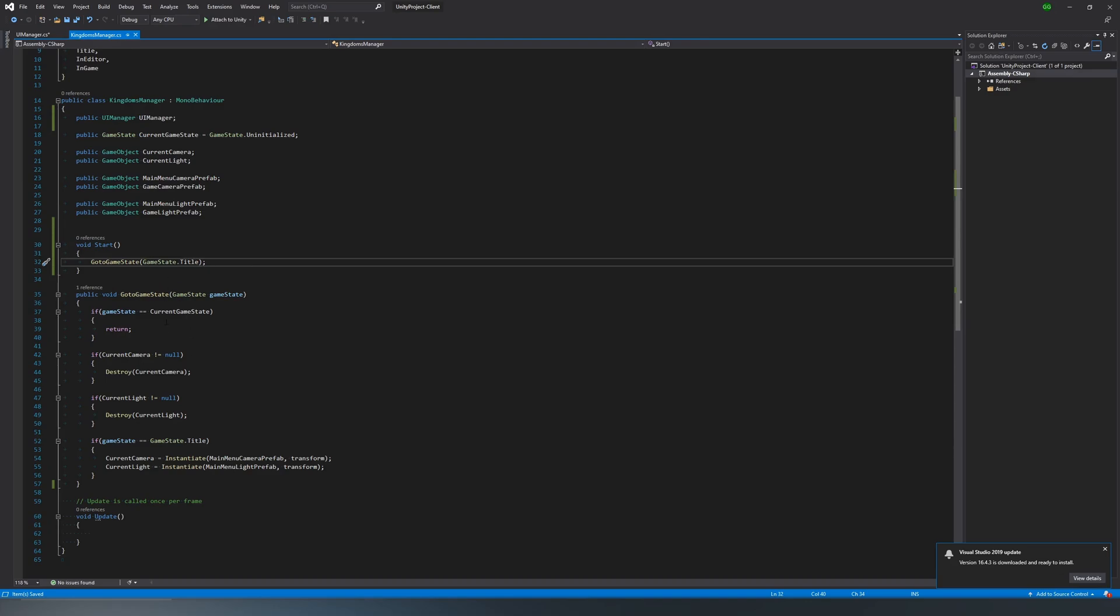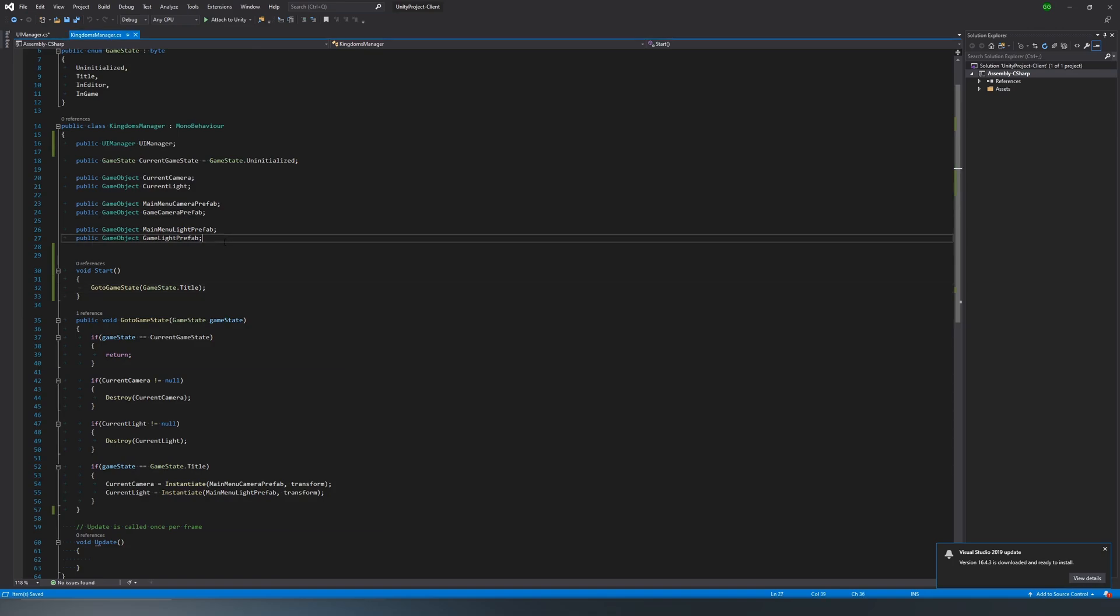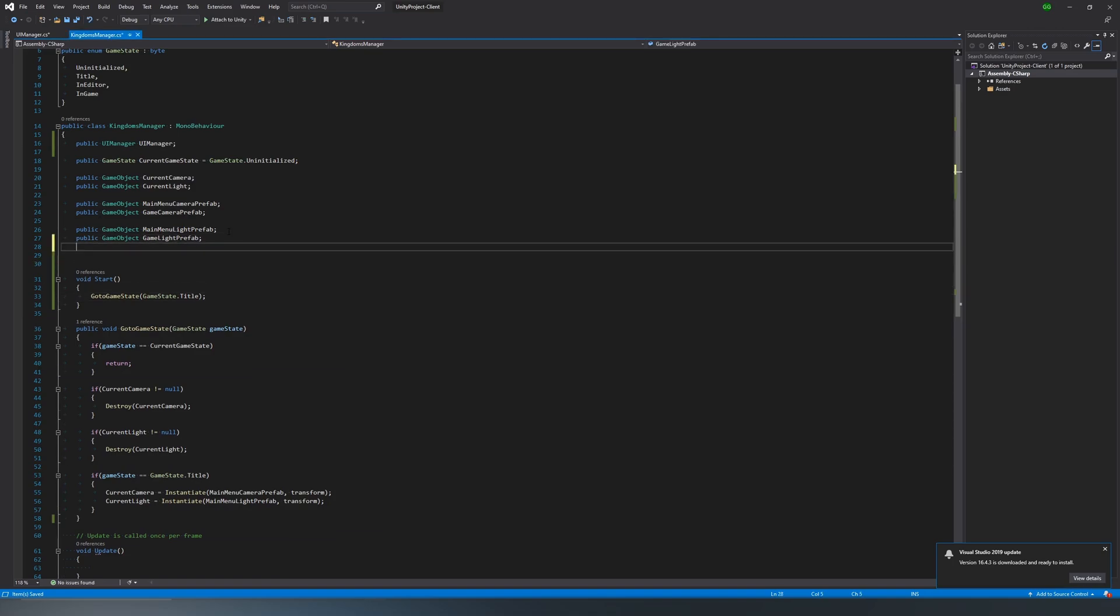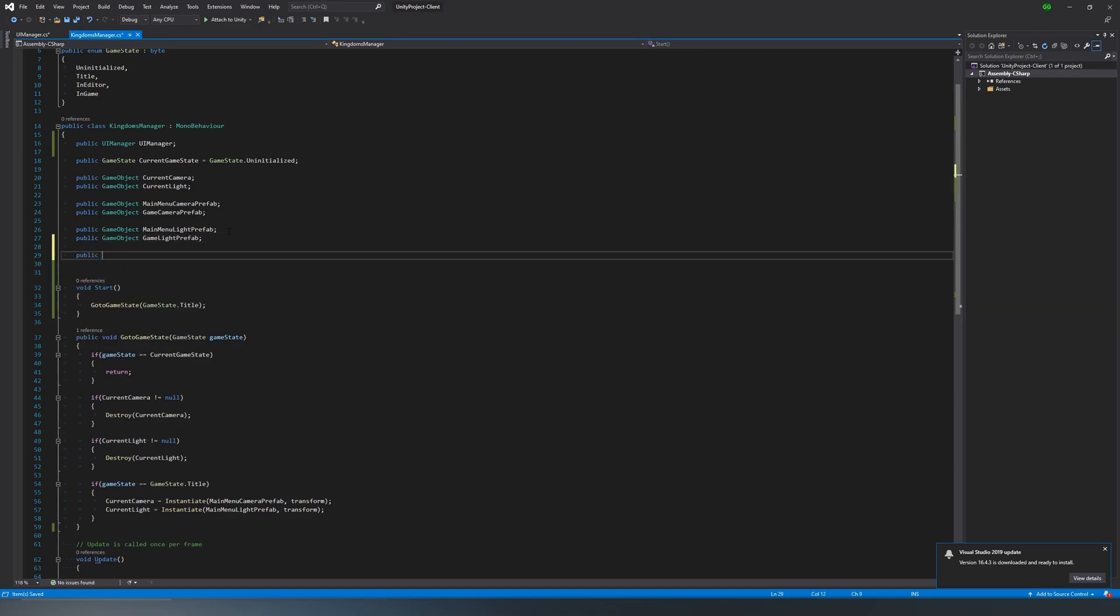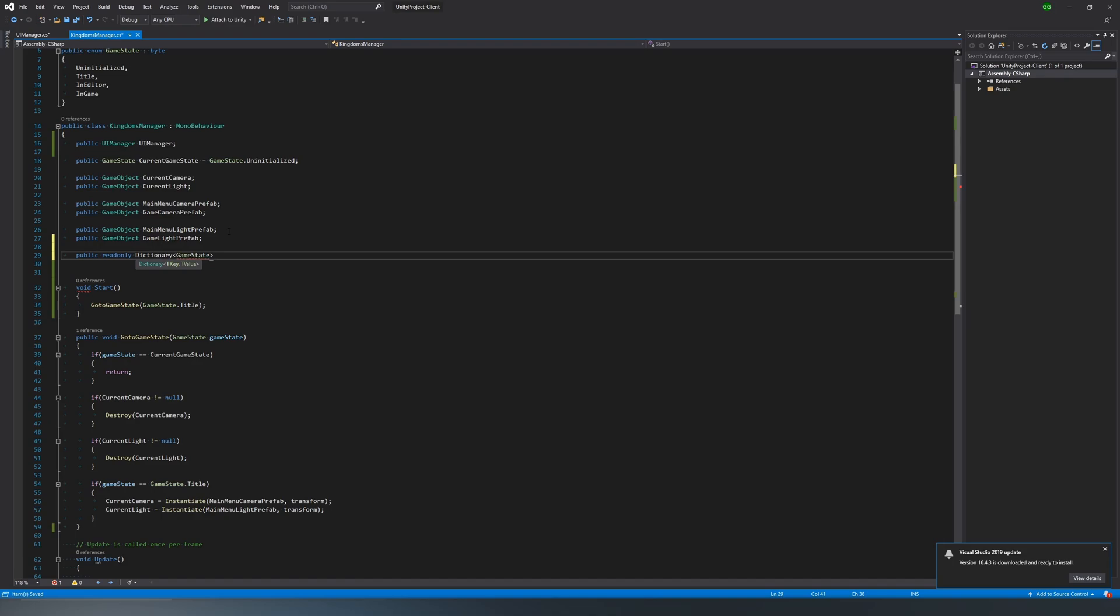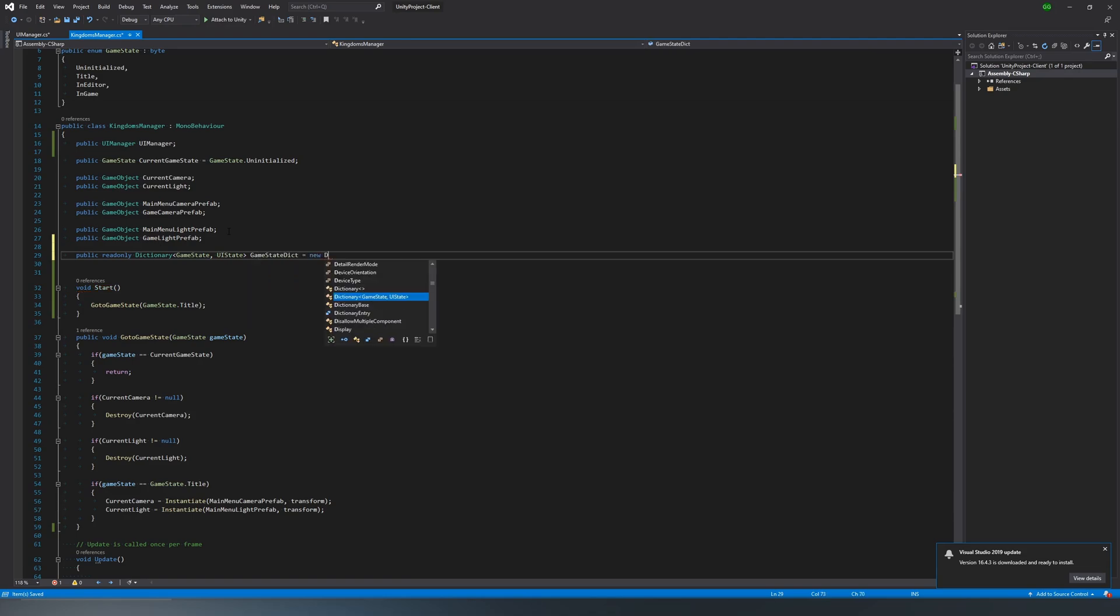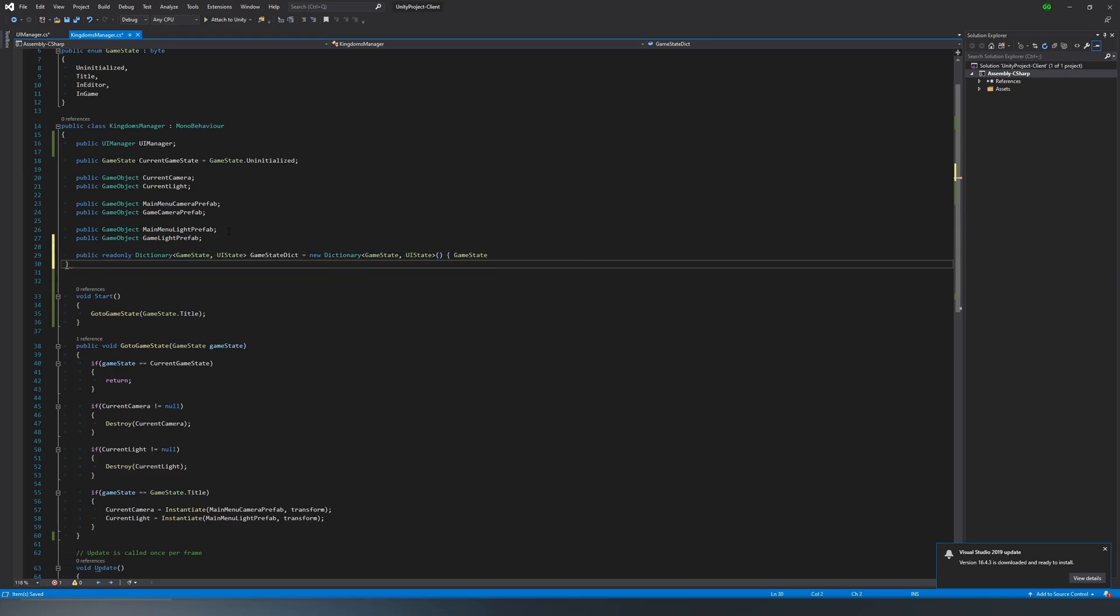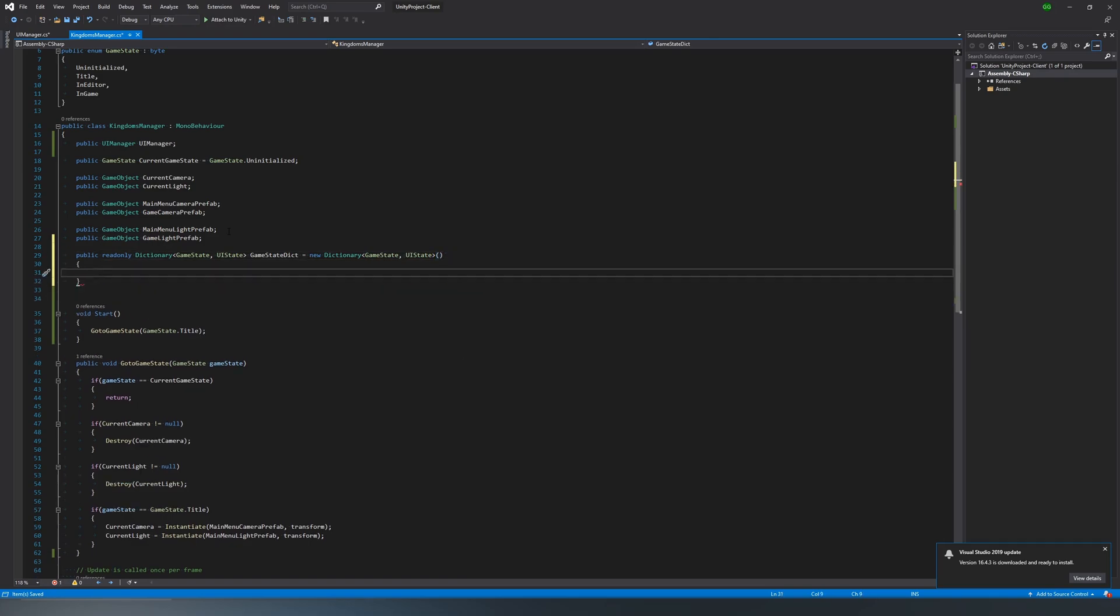So then we want to do the same thing we did with the UI manager in the kingdoms manager. We want to have a dictionary and get all of those things set up so that it's easier. We don't really want to have to use these prefabs like this. So we'll go ahead and make our dictionary. This first dictionary, though, what we're going to want to do is call it a game state dictionary, which basically it takes the game state and gives you a UI state. So let's say you're in the title. What would our UI state be in that case? Well, title is always going to be main menu.